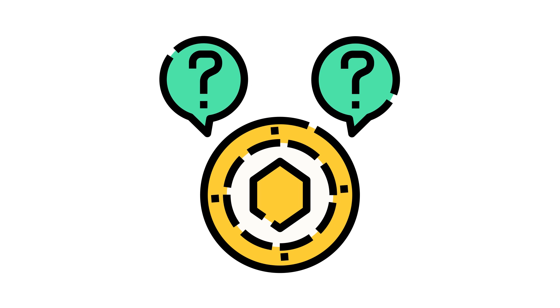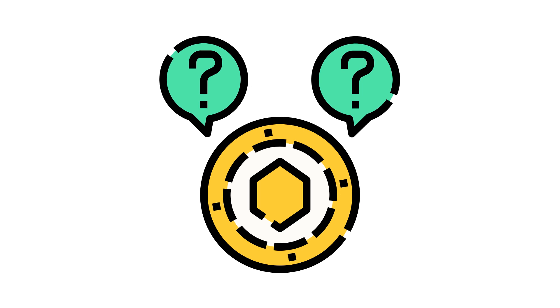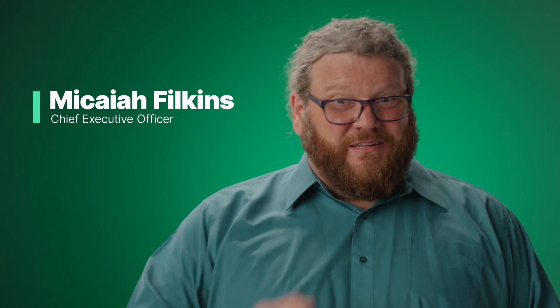Tokenization is a pretty complex topic, but it also has a pretty simple explanation. My name is Micaiah and I'm from Chargent. If you've ever wondered what exactly tokenization is, then you're in the right place.